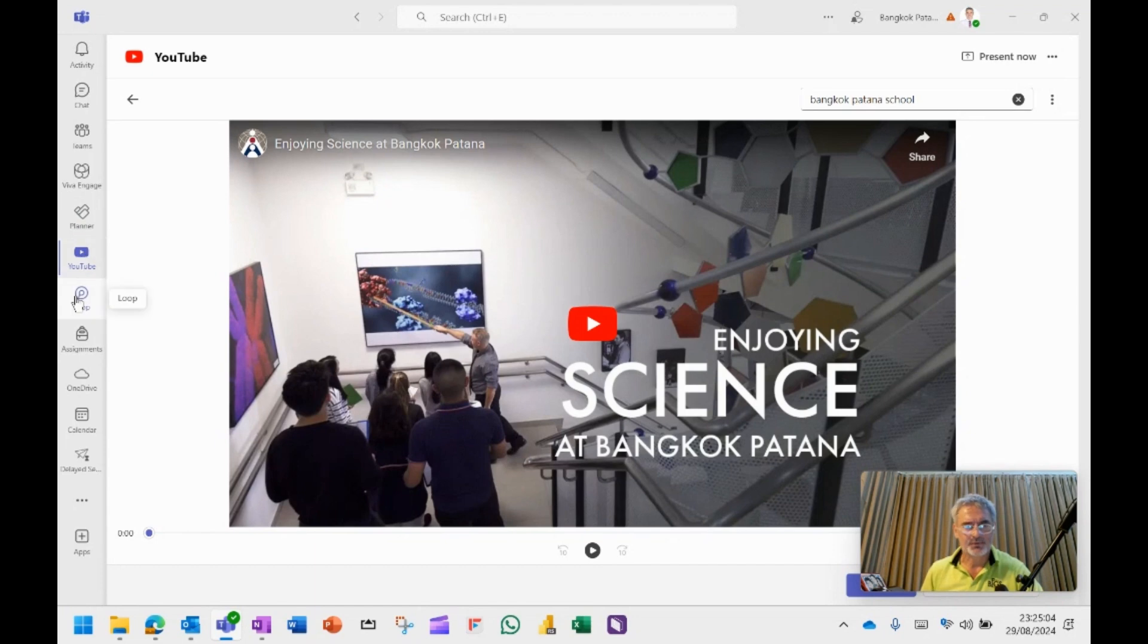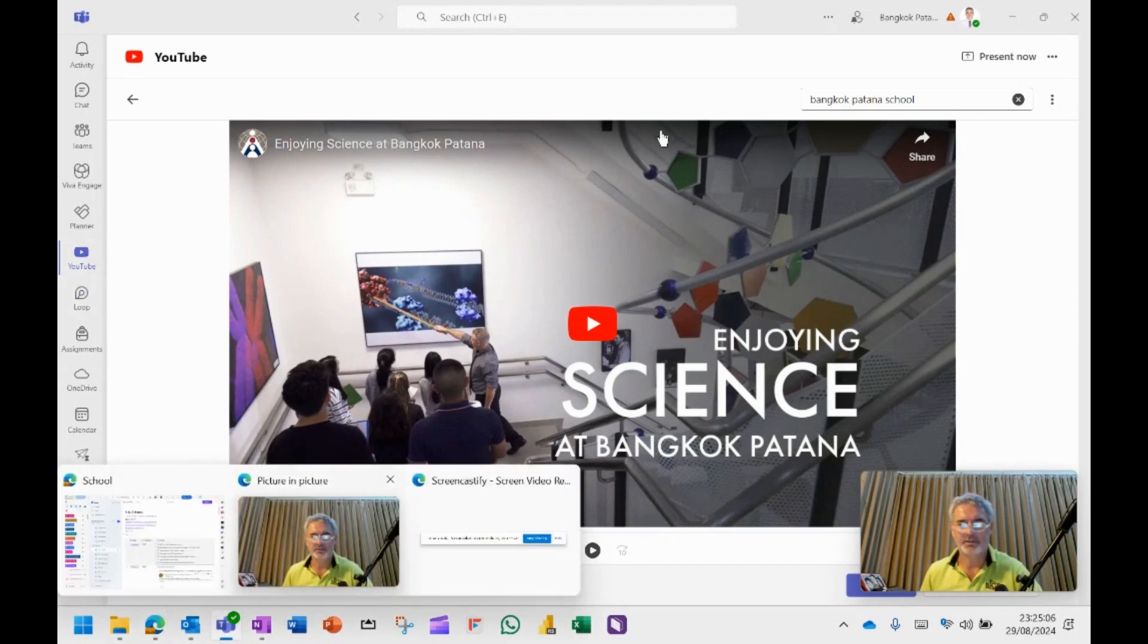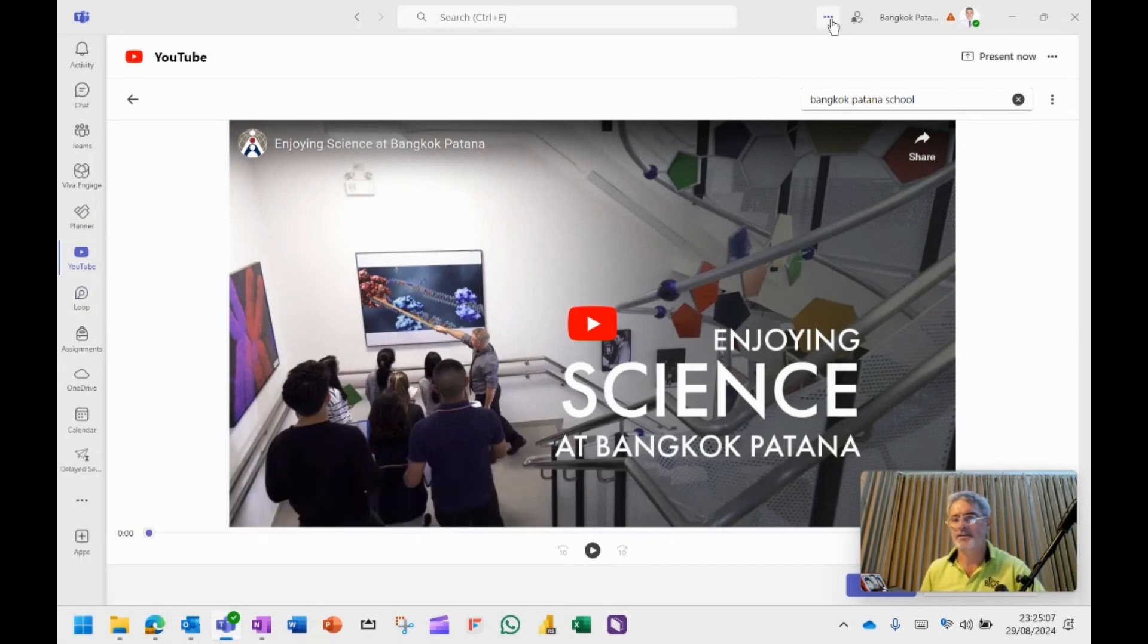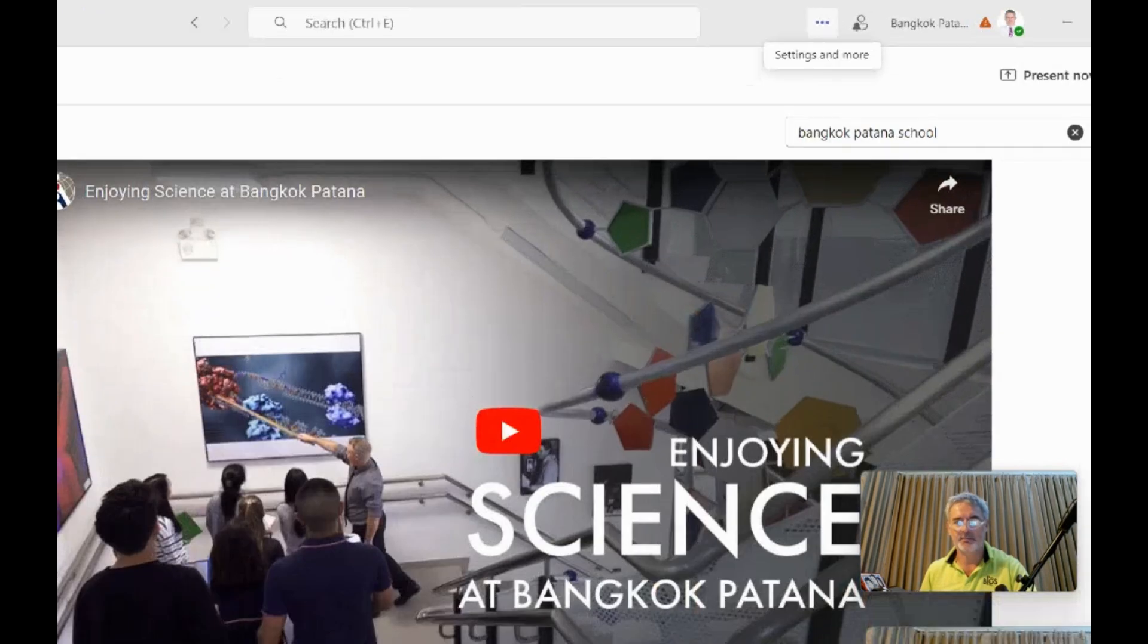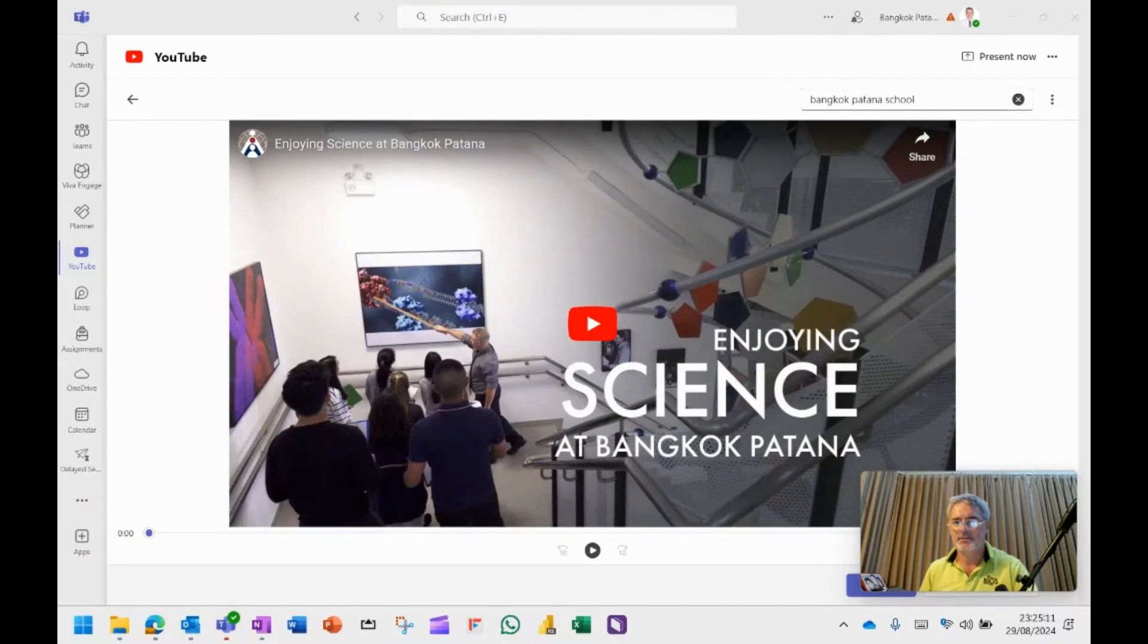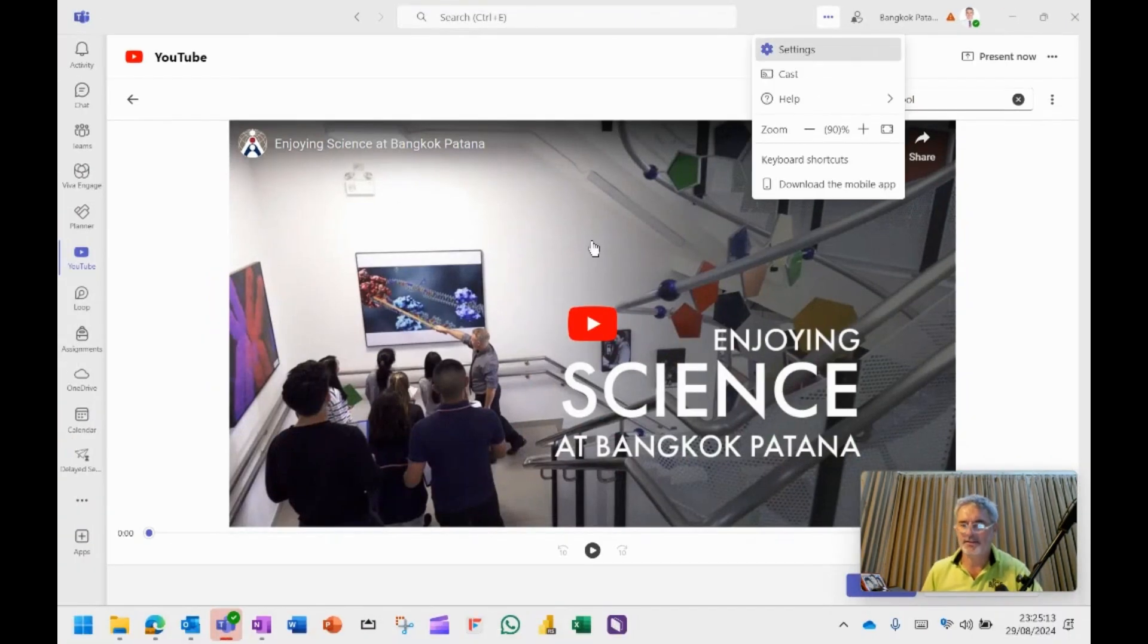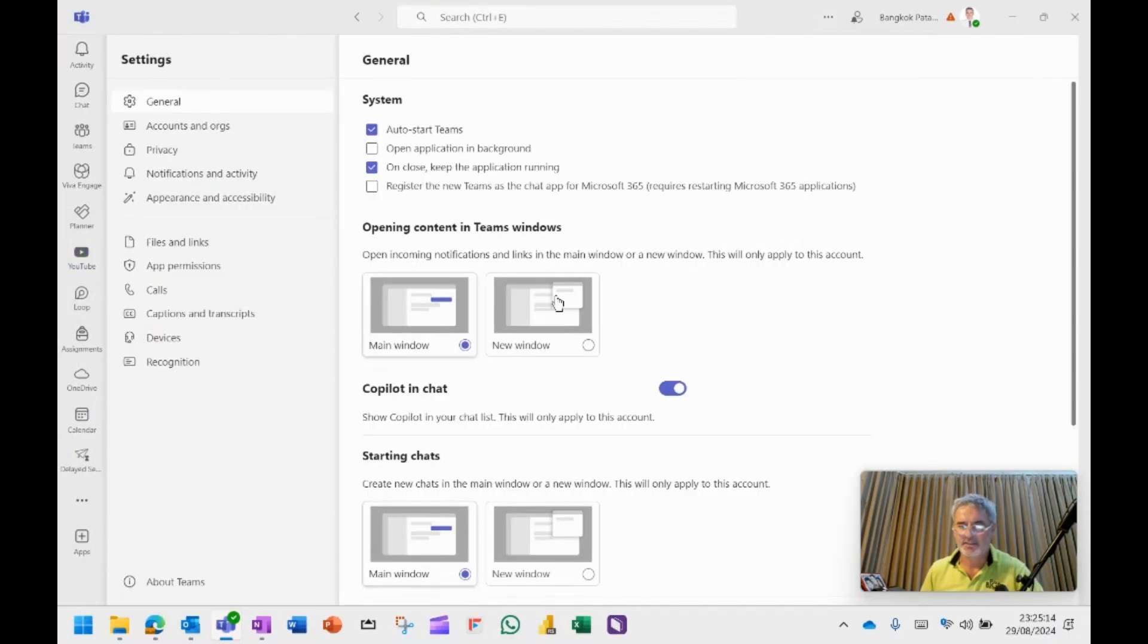What else did I want to share with you? Okay. In the ellipses, in the three dots up here, these things are called the ellipses. You can access the settings.